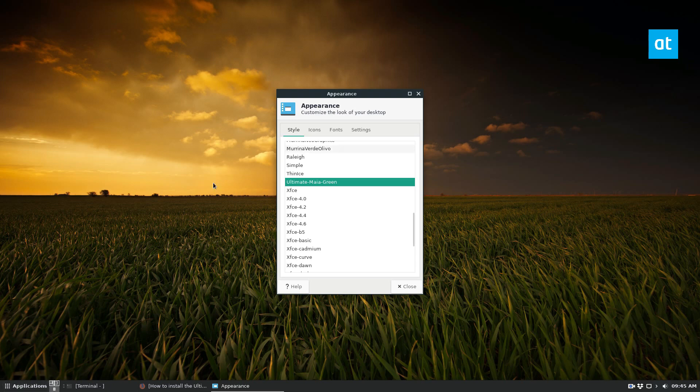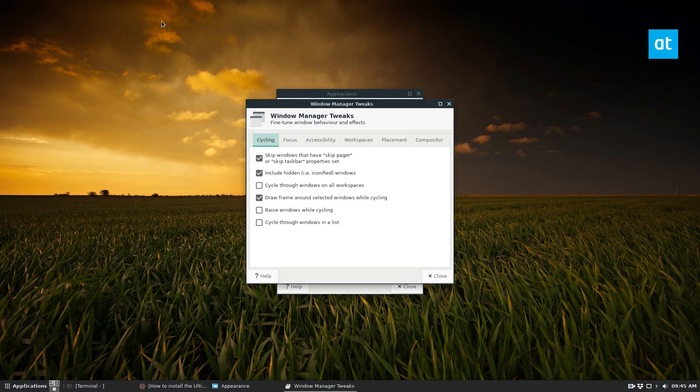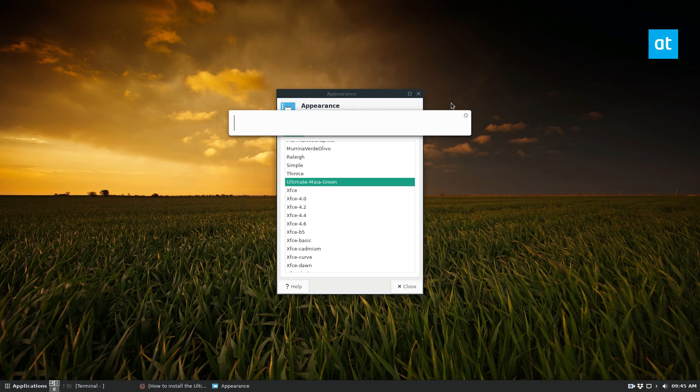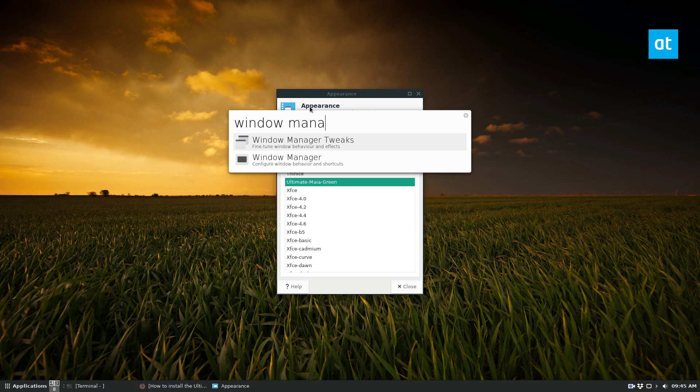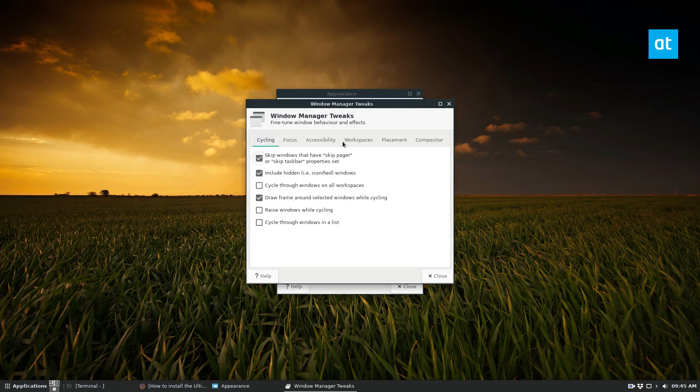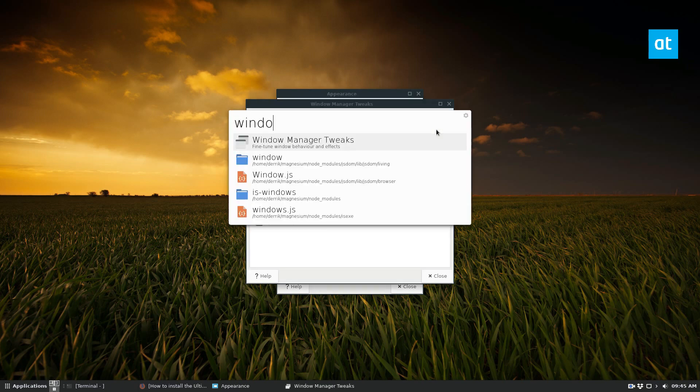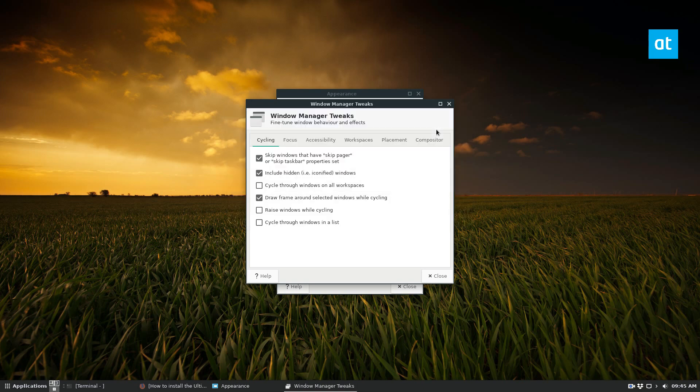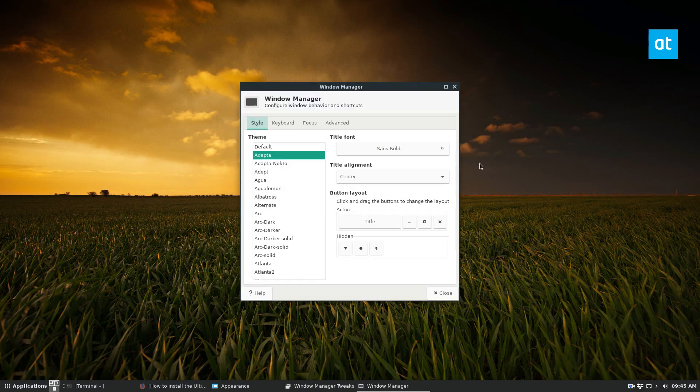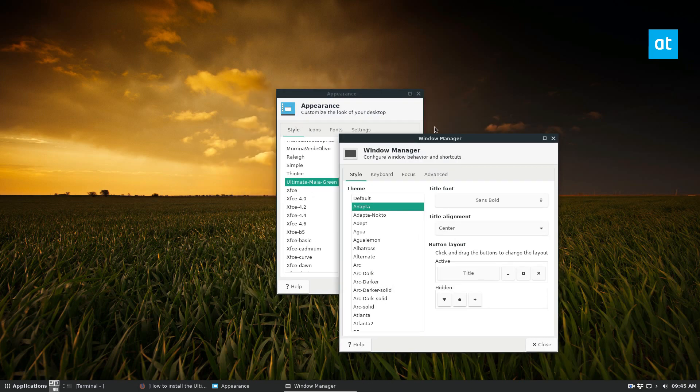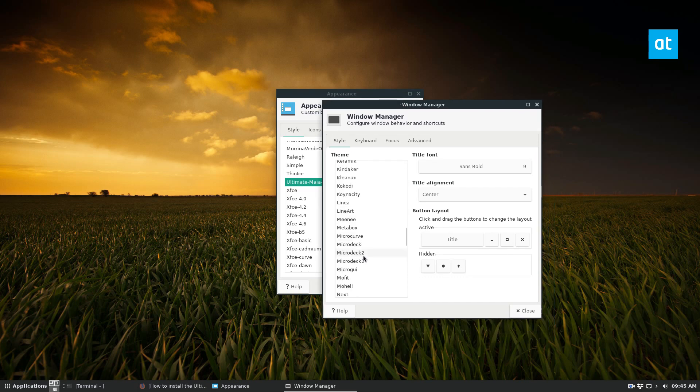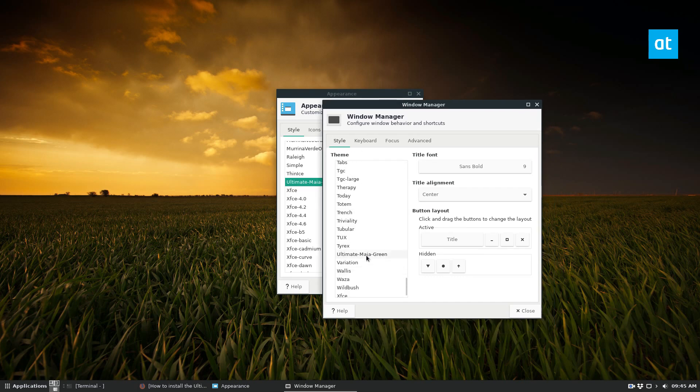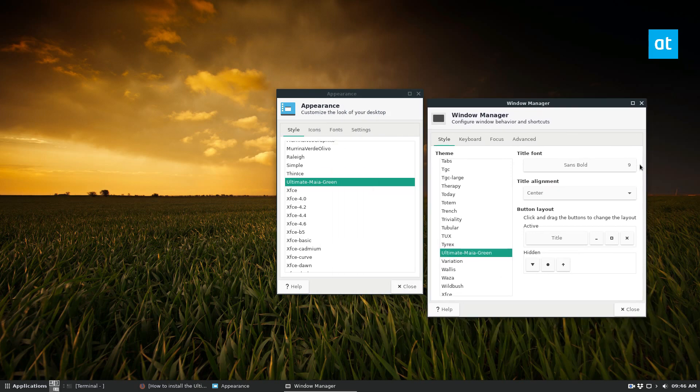And we can also change the window manager. So let's go. I got the wrong one. There we go. I keep opening the wrong one. I apologize for that. It gets confusing sometimes. But yeah, so we can change this to Ultimate Maya as well. And it's in here somewhere. There we go. Window manager didn't really change that much. But that is how you get it working.